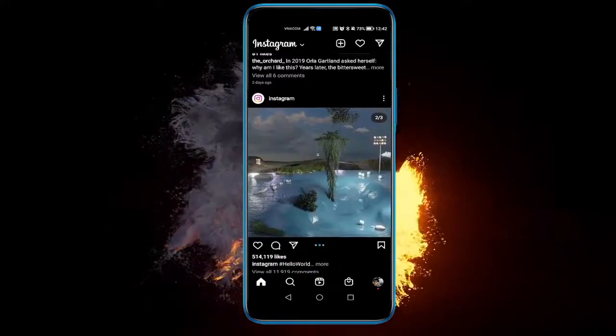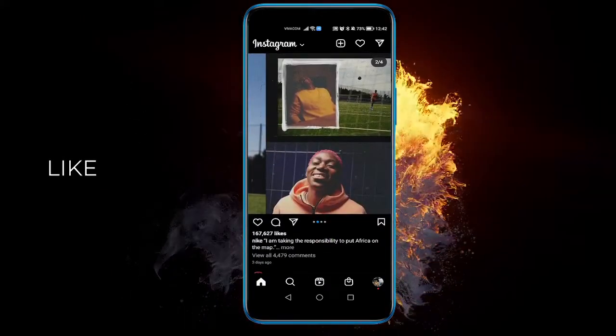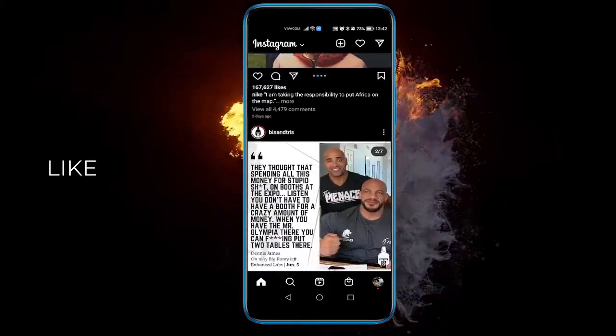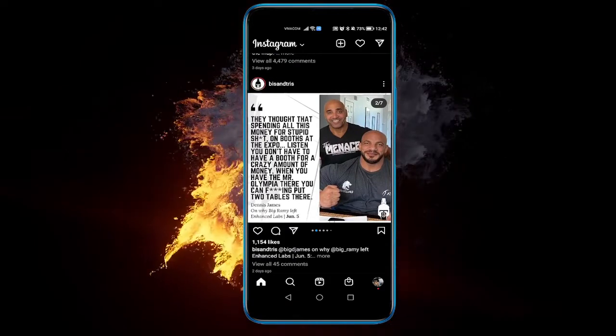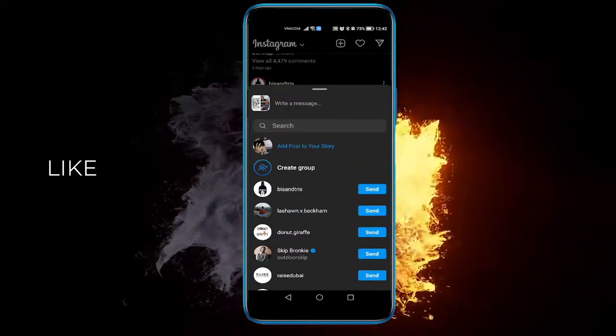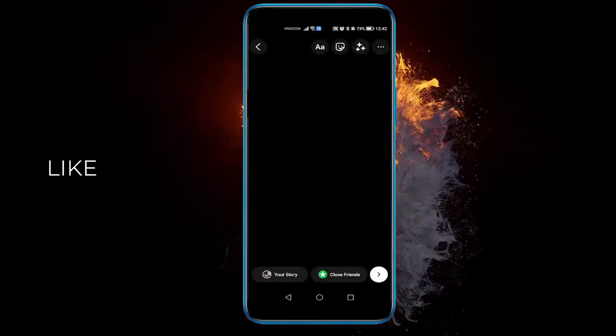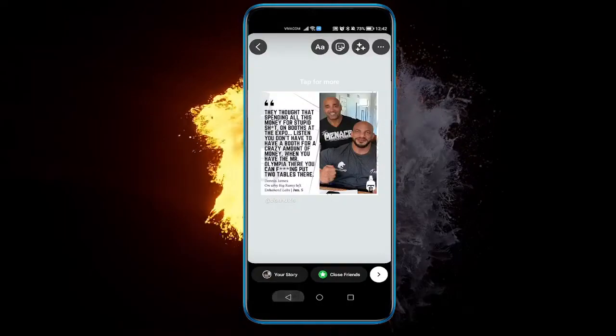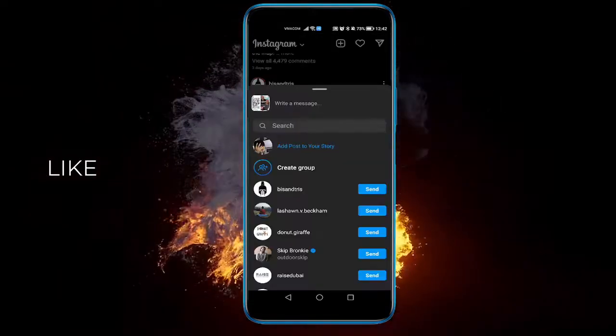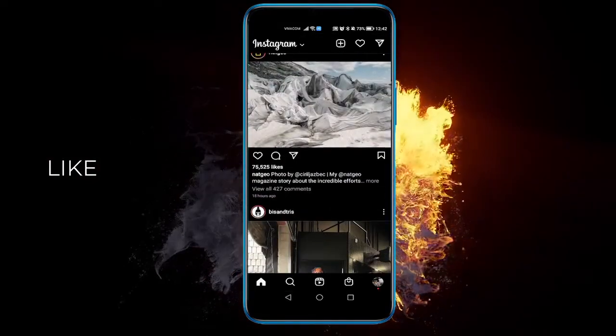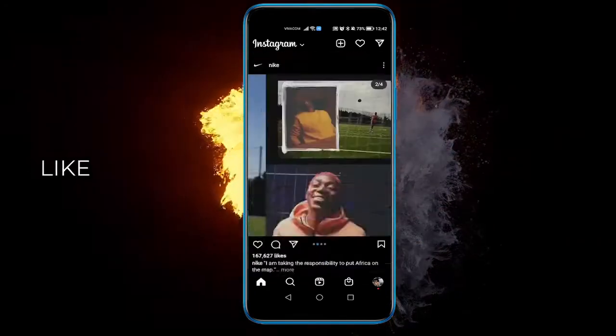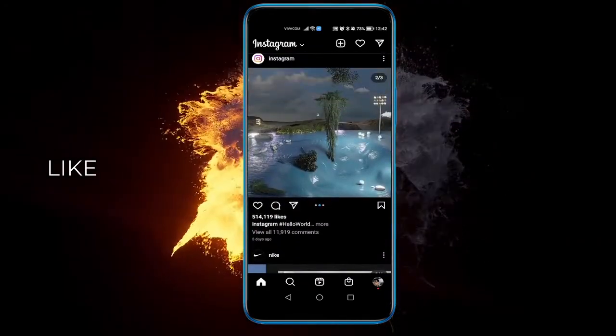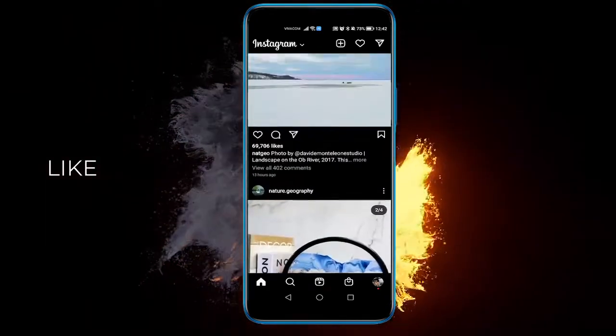Well, when you go to a certain post and you want to send it to your story, usually just click this arrow right and it says add post to your story. Once you click it, you will be able to add it to your story and it doesn't really matter if it's a post like a picture or a video.